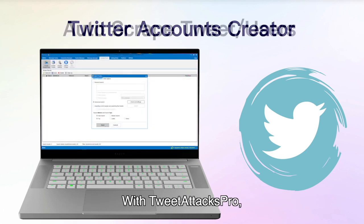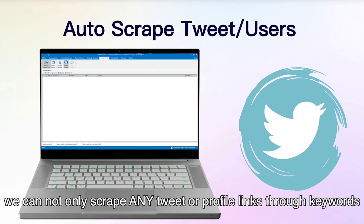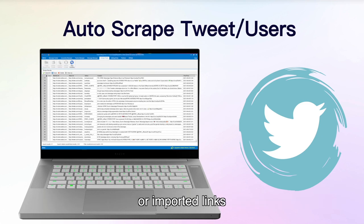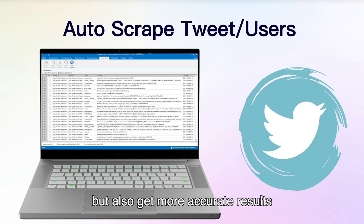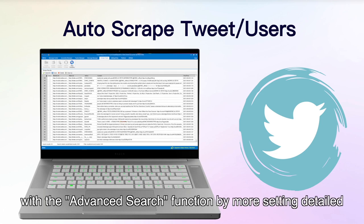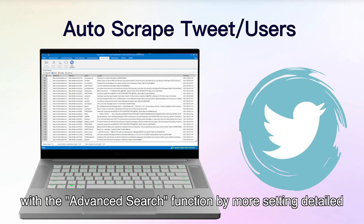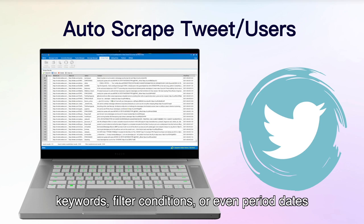With TweetAttacksPro, we can not only scrape any tweet or profile links through keywords or imported links, but also get more accurate results with the advanced search function by setting more detailed keywords, filter conditions, or even period dates.